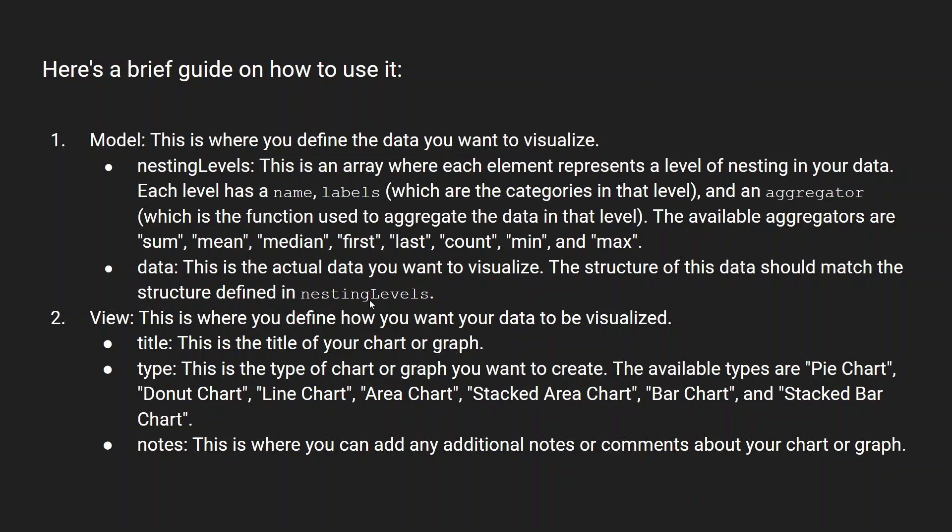I'll show you how you can do that. The view is the title you want for your chart and the type of chart you want. These are the types of charts it supports: pie chart, donut chart, line chart, area chart, stacked area chart, bar chart, and stacked bar graphs.